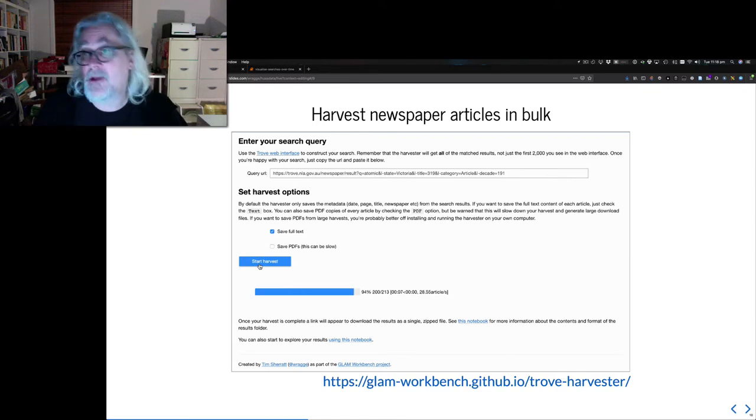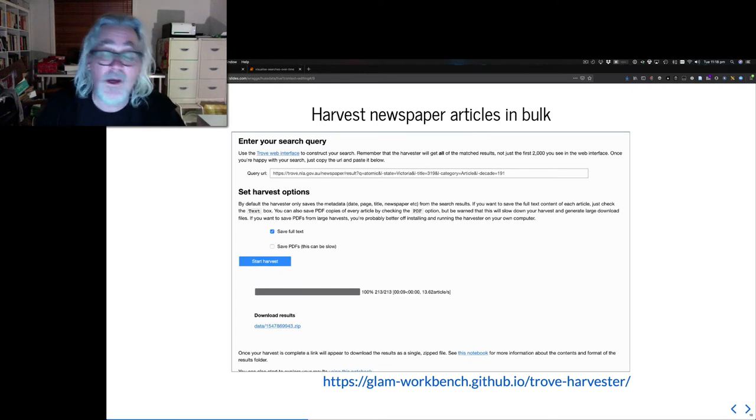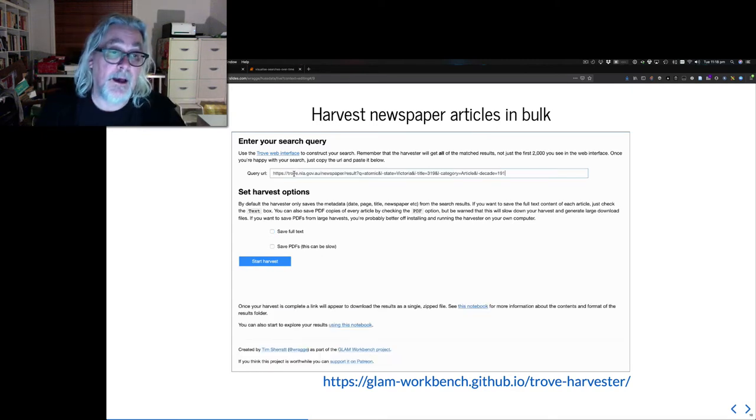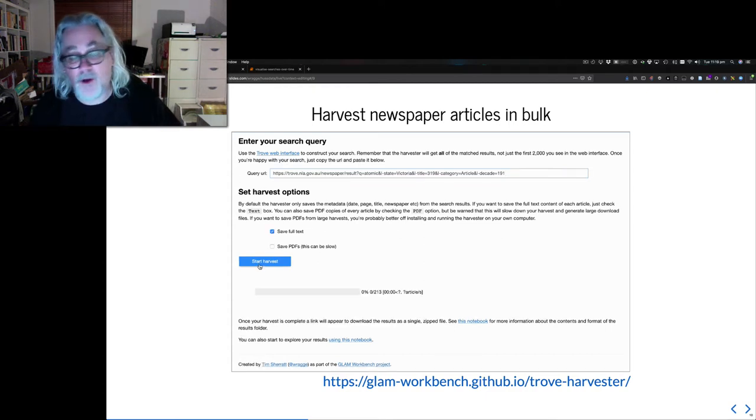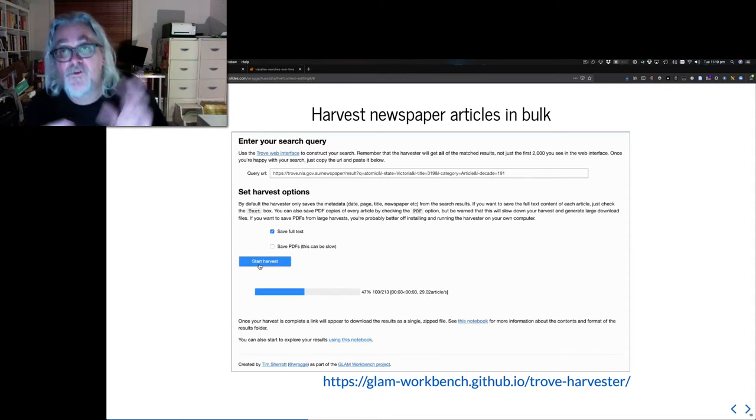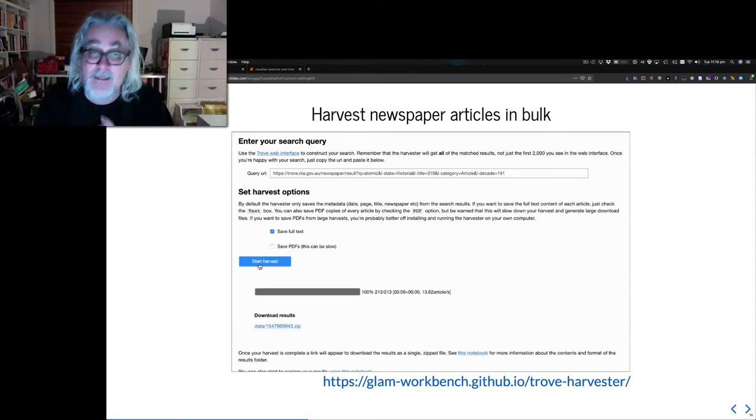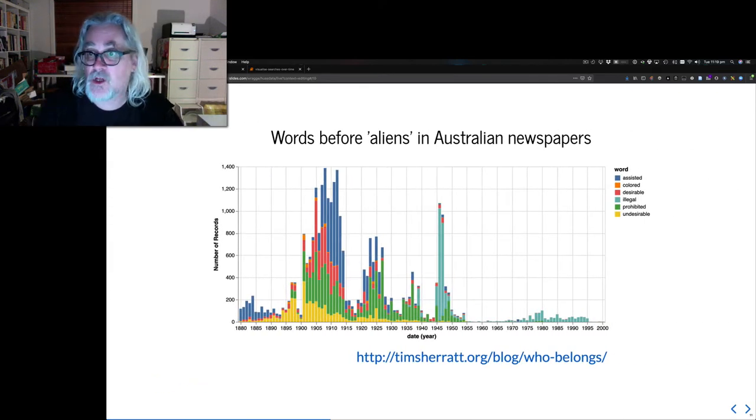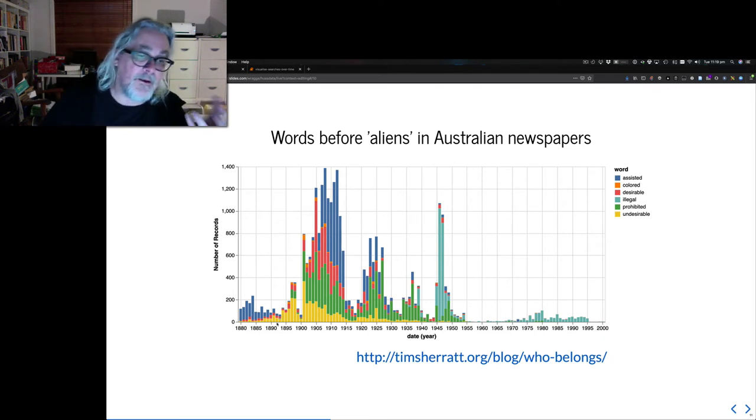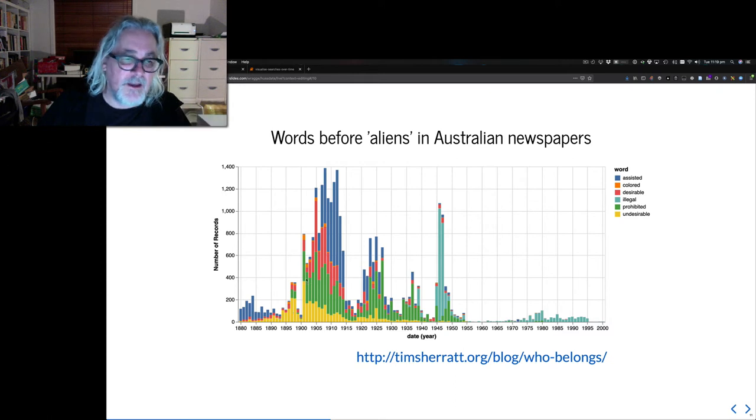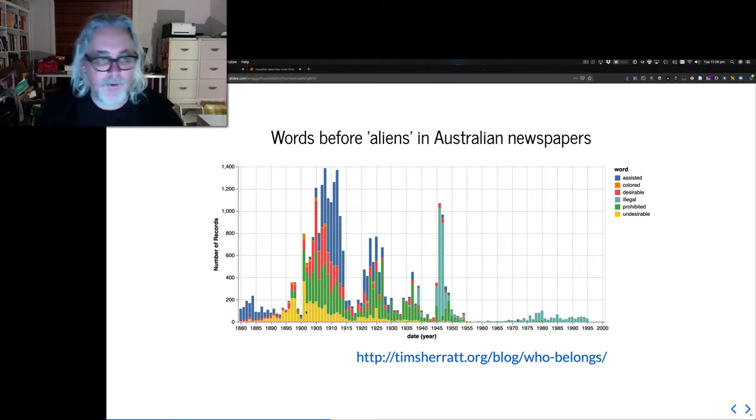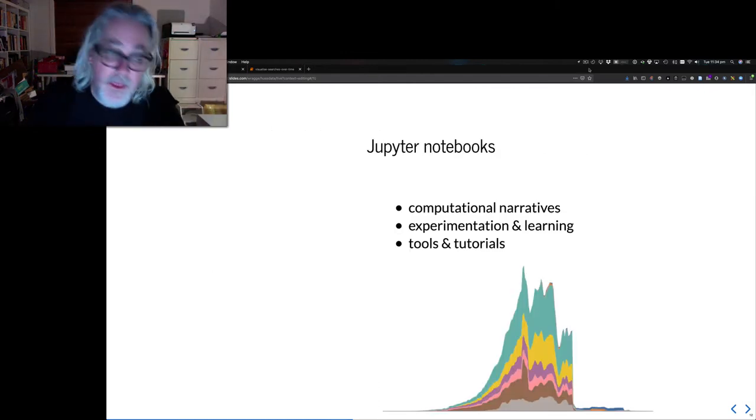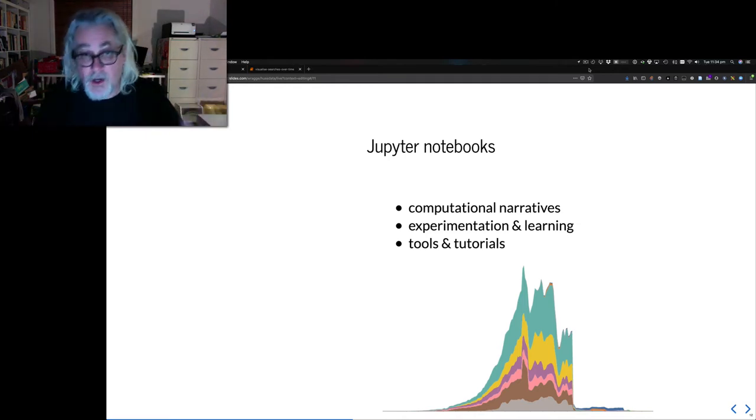So earlier this year, I downloaded a set of 200,000 newspaper articles which included the phrase Aliens. And having downloaded those newspaper articles, I processed the text within them to look for the word that occurred before Aliens in the text and then had a look at how that changed over time. I found particularly interesting the rise of the term undesirable before Aliens, which you can see occurring around 1900, when the White Australia policy was introduced.